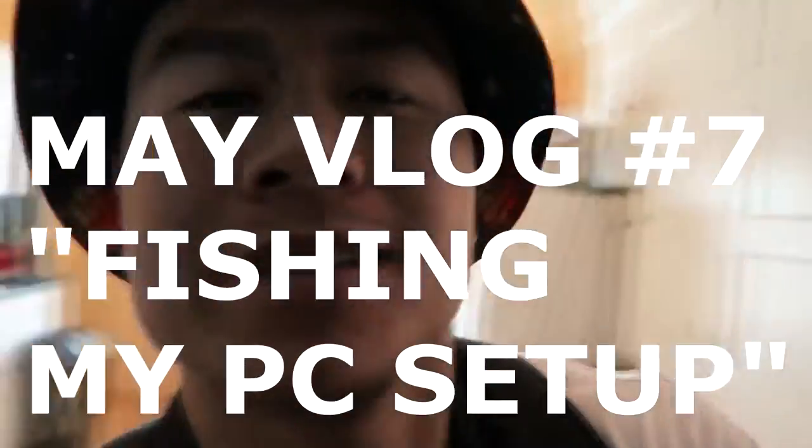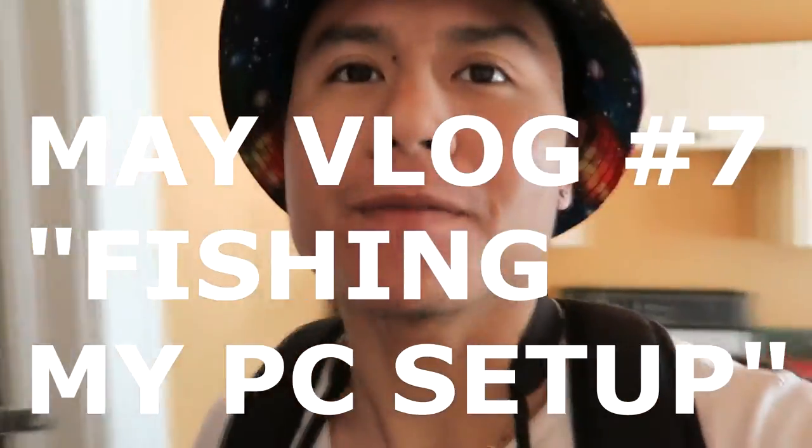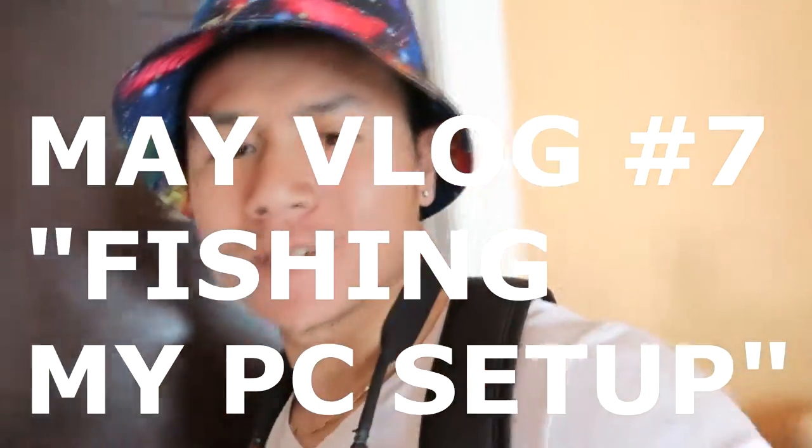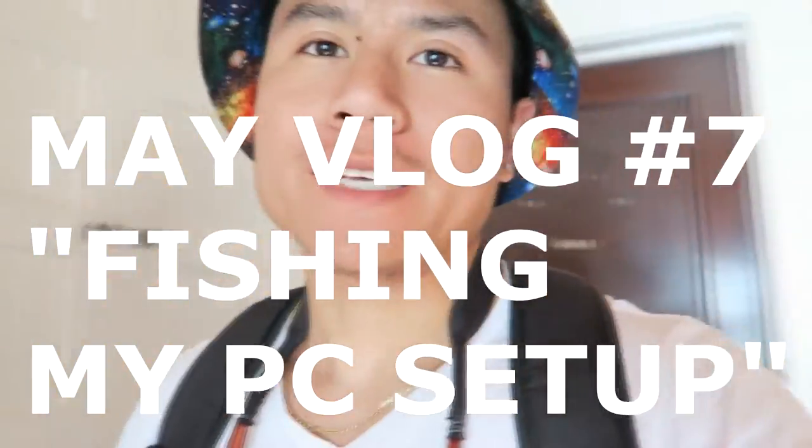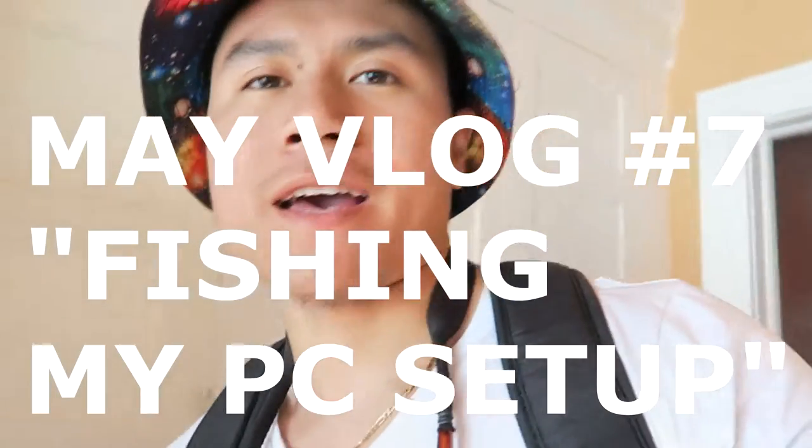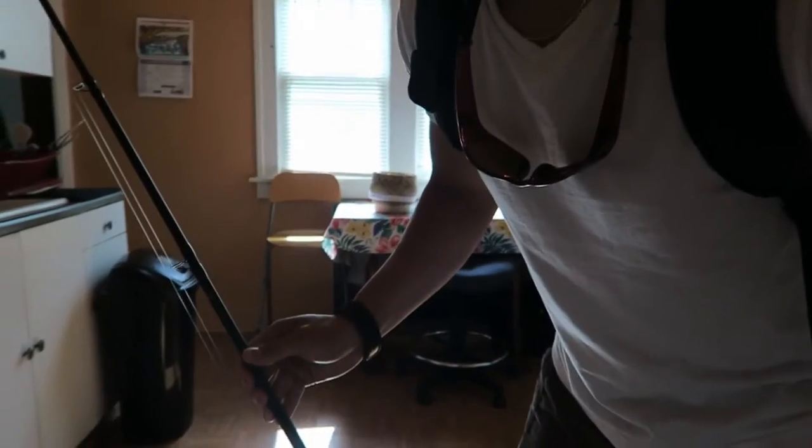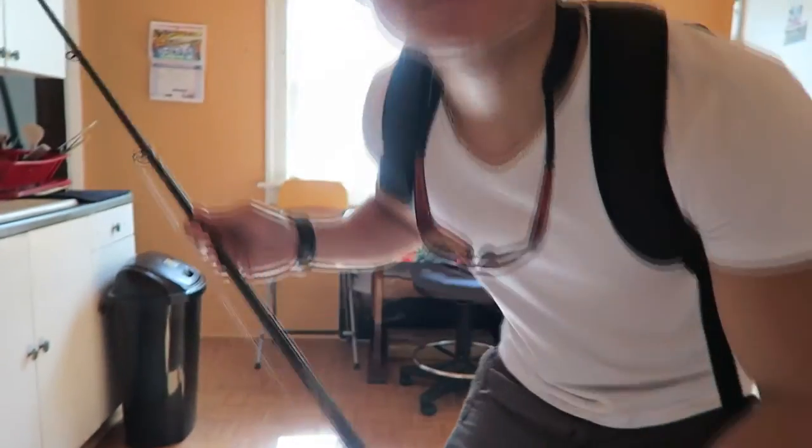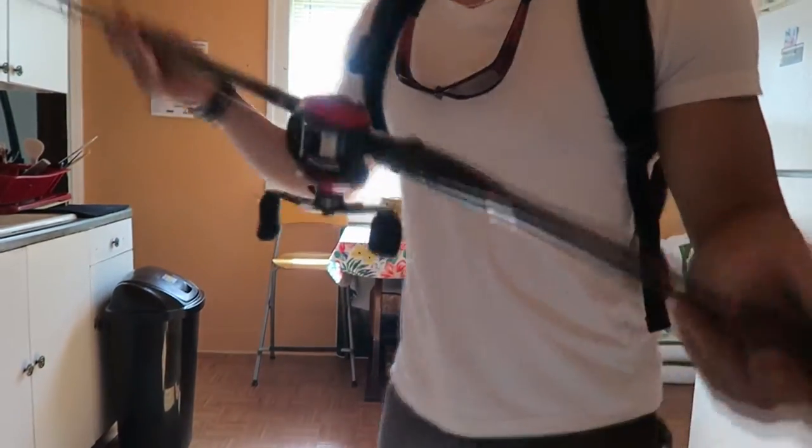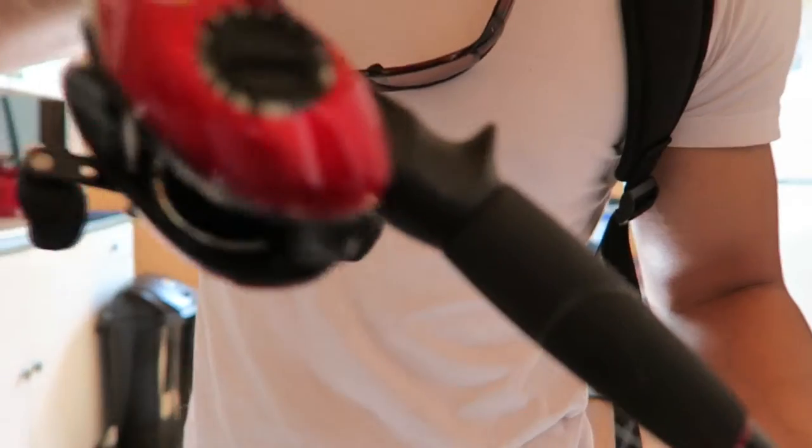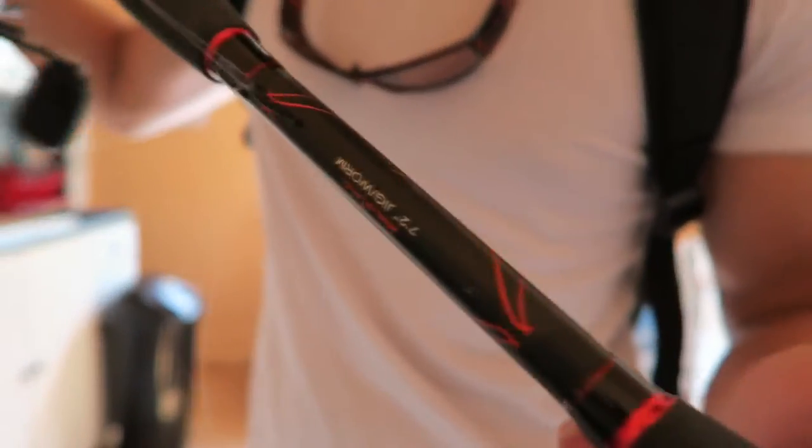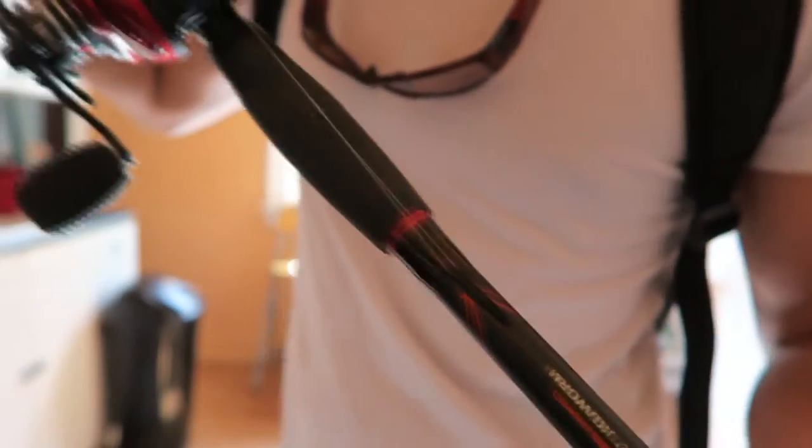I still got a couple of things I have to do, but I set up the rod that I have, this one right here. Let me see if we can show you guys real quick.